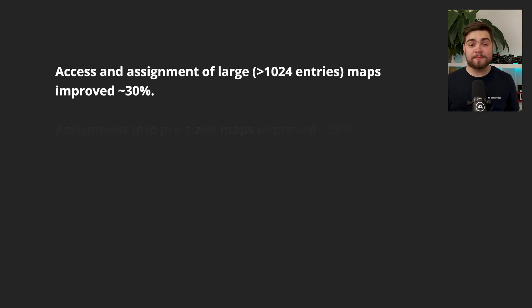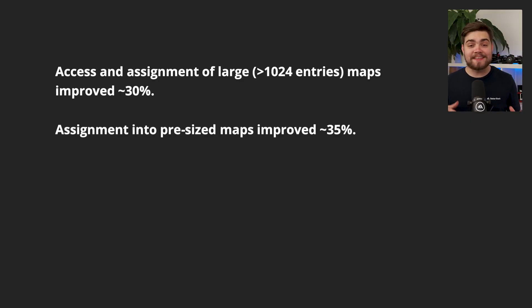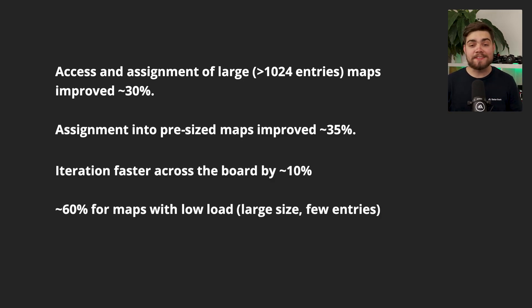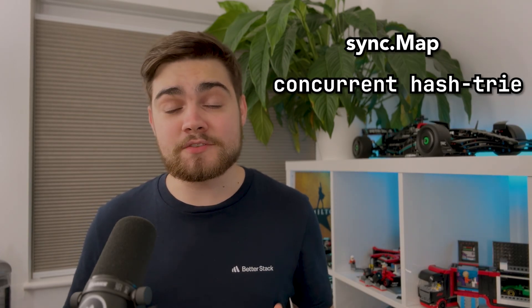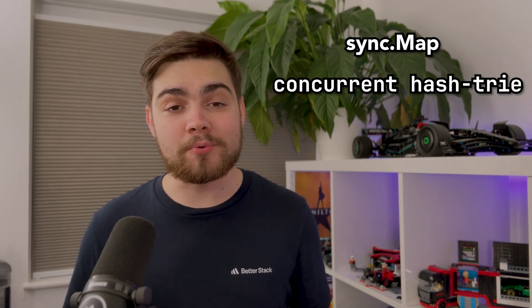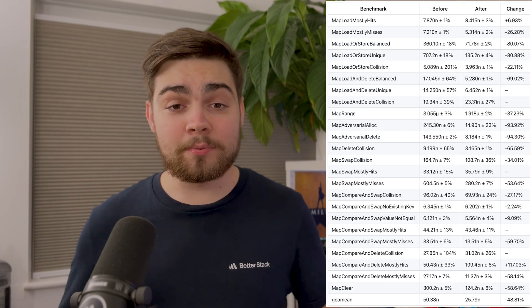Now let's talk about the swiss, specifically swiss tables. Go has changed the underlying map implementation to use swiss tables. This means around 30% faster access and assignment for large maps. This makes iteration faster across the board by around 10% and 60% faster iteration for low load maps. The implementation of sync.map has also been changed to a concurrent hash trimap. This was offered in the unique package in go 1.23. It outperforms the previous implementation on nearly all benchmarks.